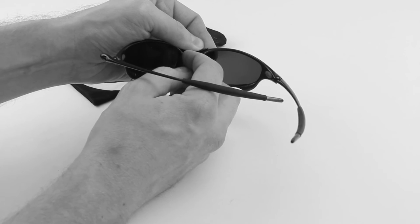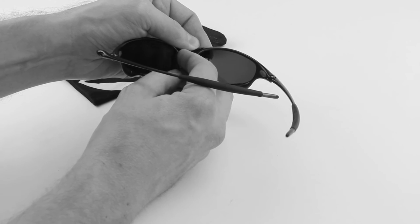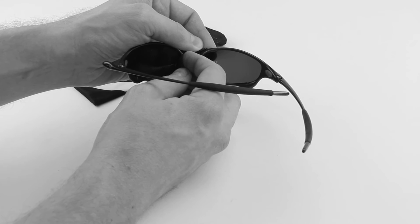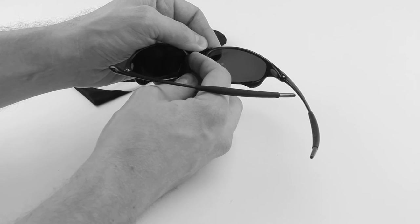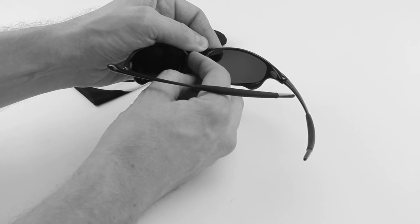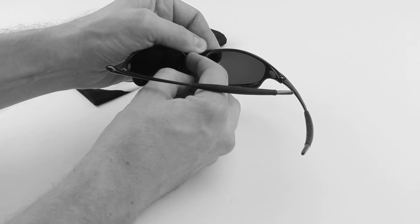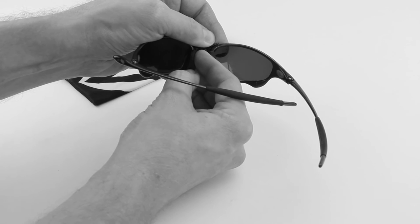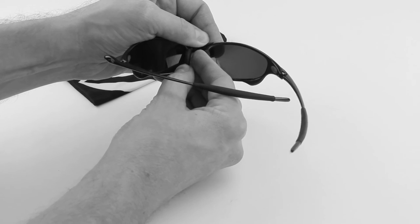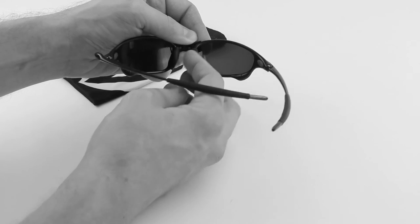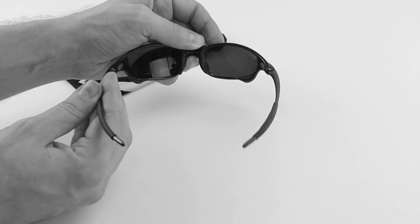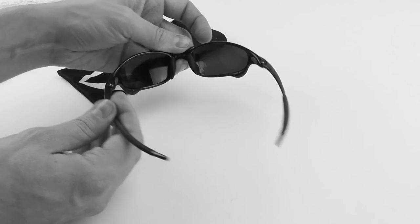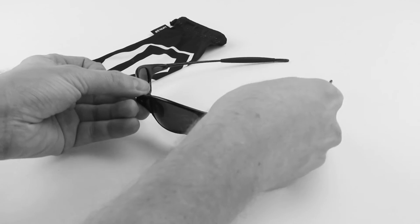It might take a couple tries to get the nose pad seated on there properly, but it should go on with ease. So then from there, we're going to pull down slightly on the nose pad and hook it into the bottom tab there. Just repeat that same step with the other side, and you're good to go.